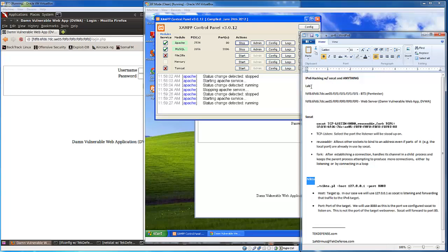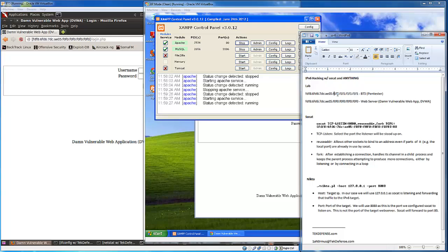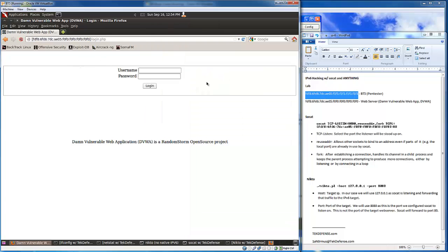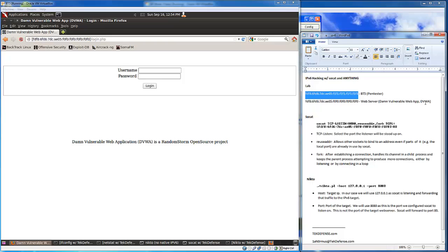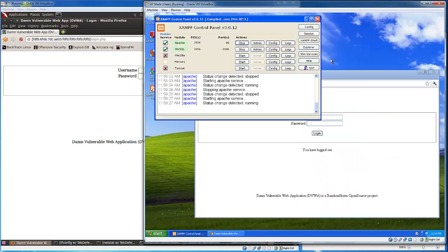A little bit of background information in the lab here: I have two machines set up. I have the Backtrack 5 pen tester set up on this IPv6 address over here, and I have a web server set up with Damn Vulnerable Web App DVWA with this address here.